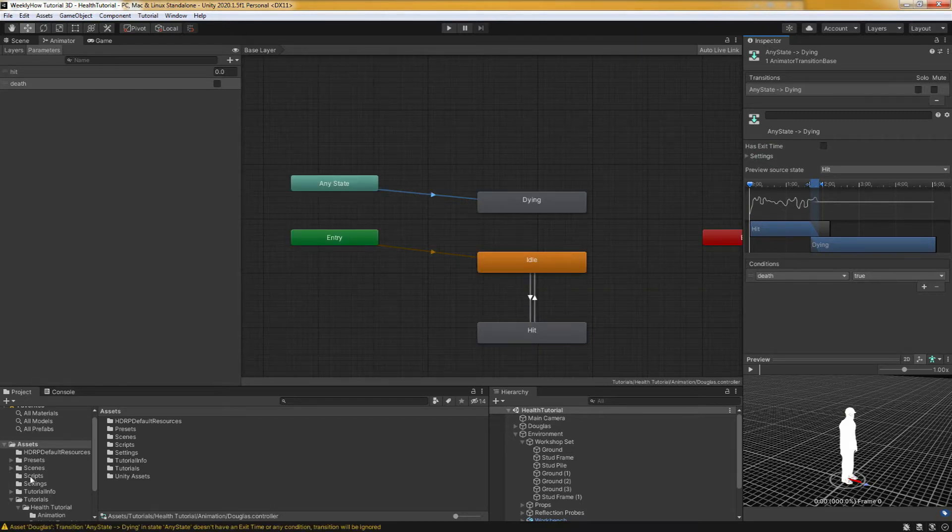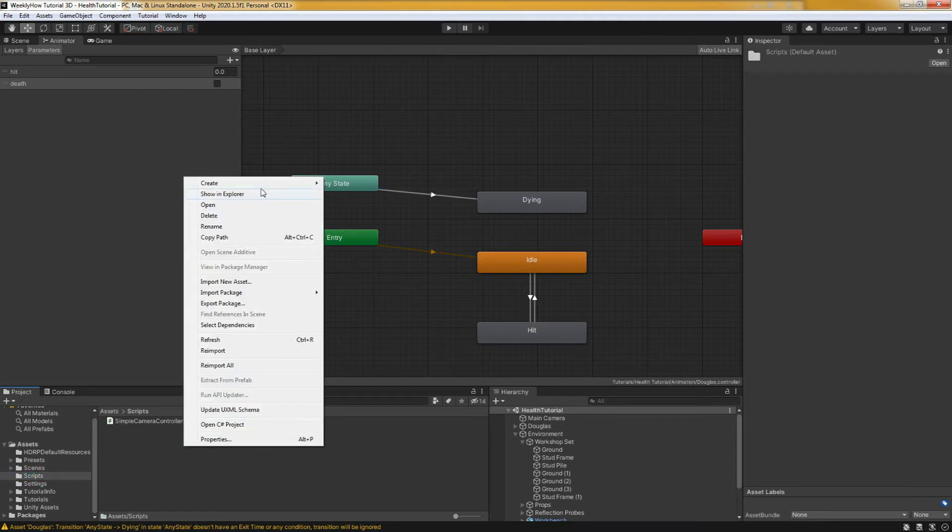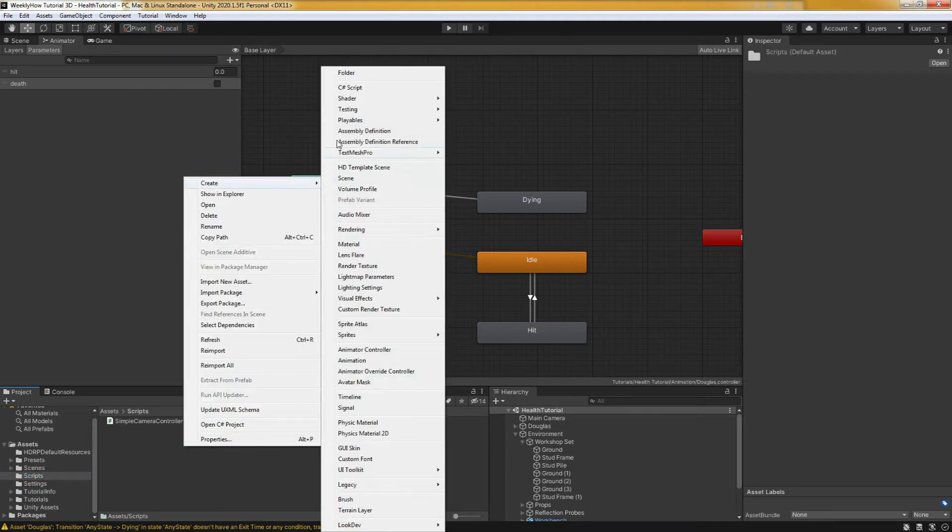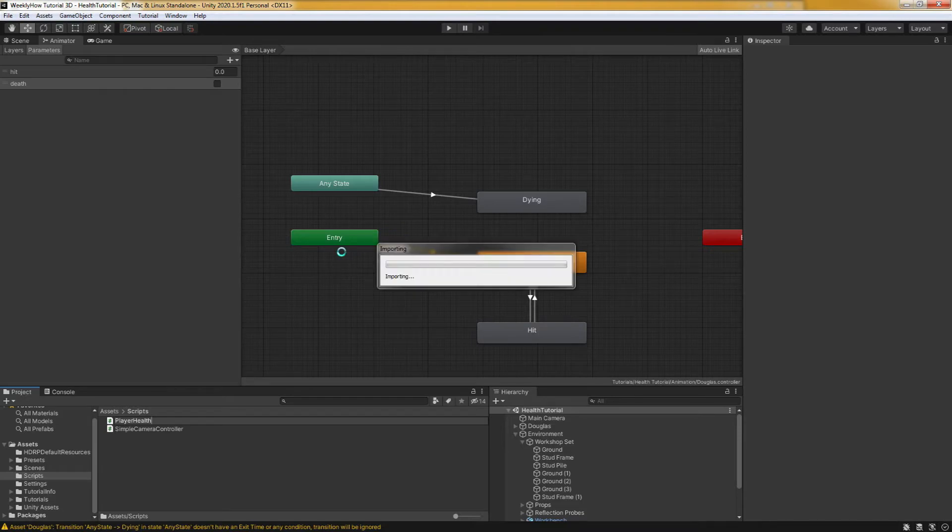Alright, so with that done, let's continue by creating the health script. So let's go over here in our scripts folder and hit right click, select create C sharp script. Then of course, we'll call this player health. Let's open that with VS code.